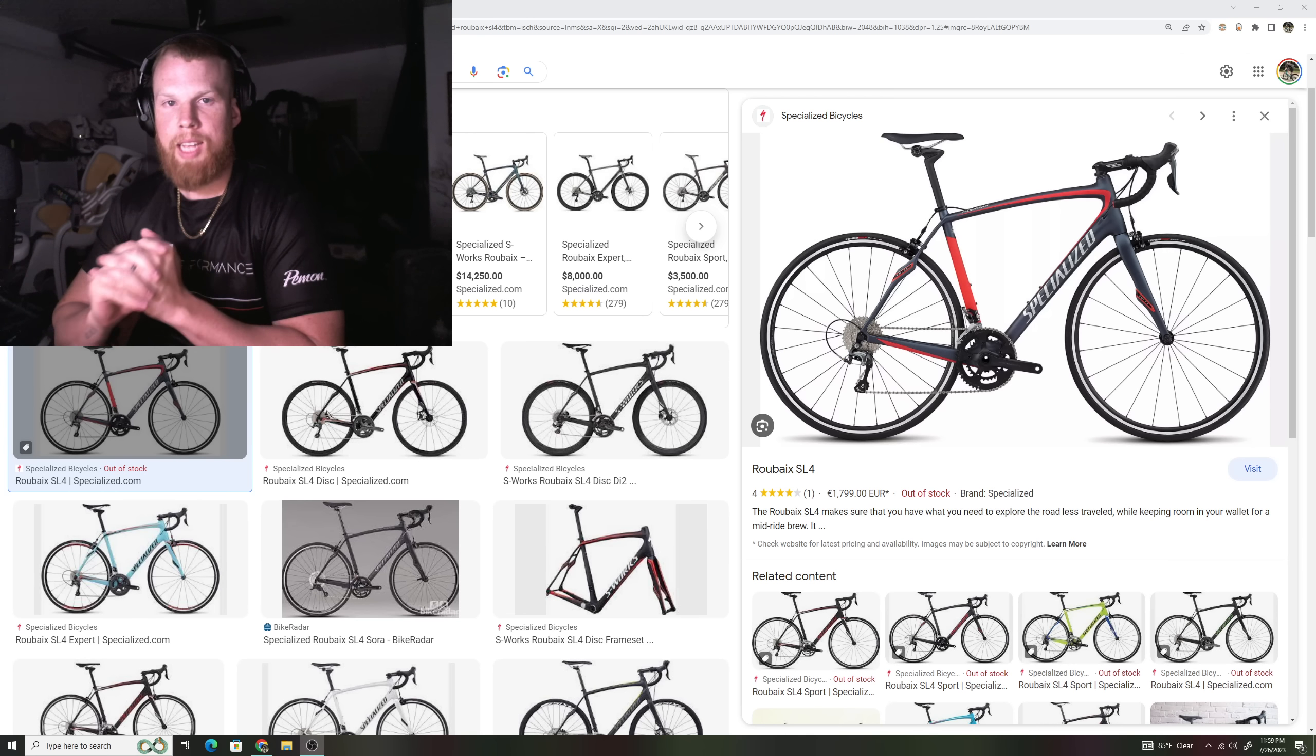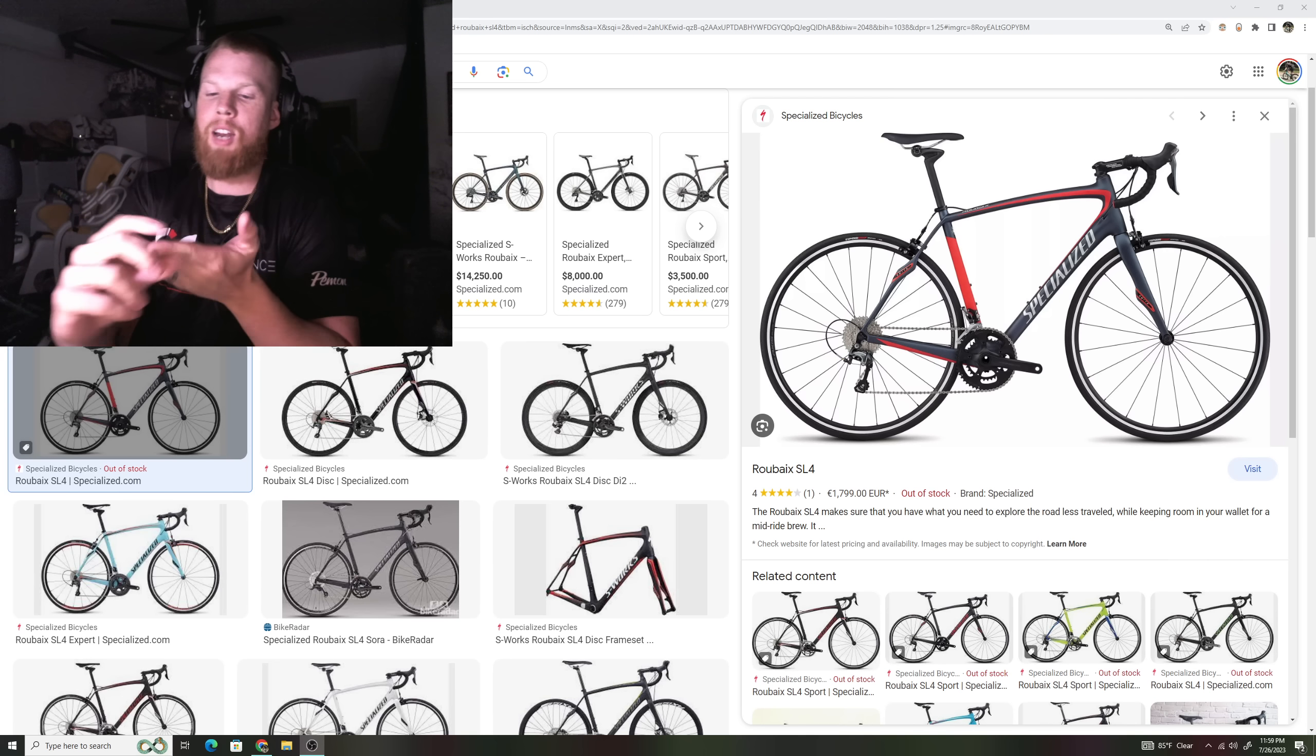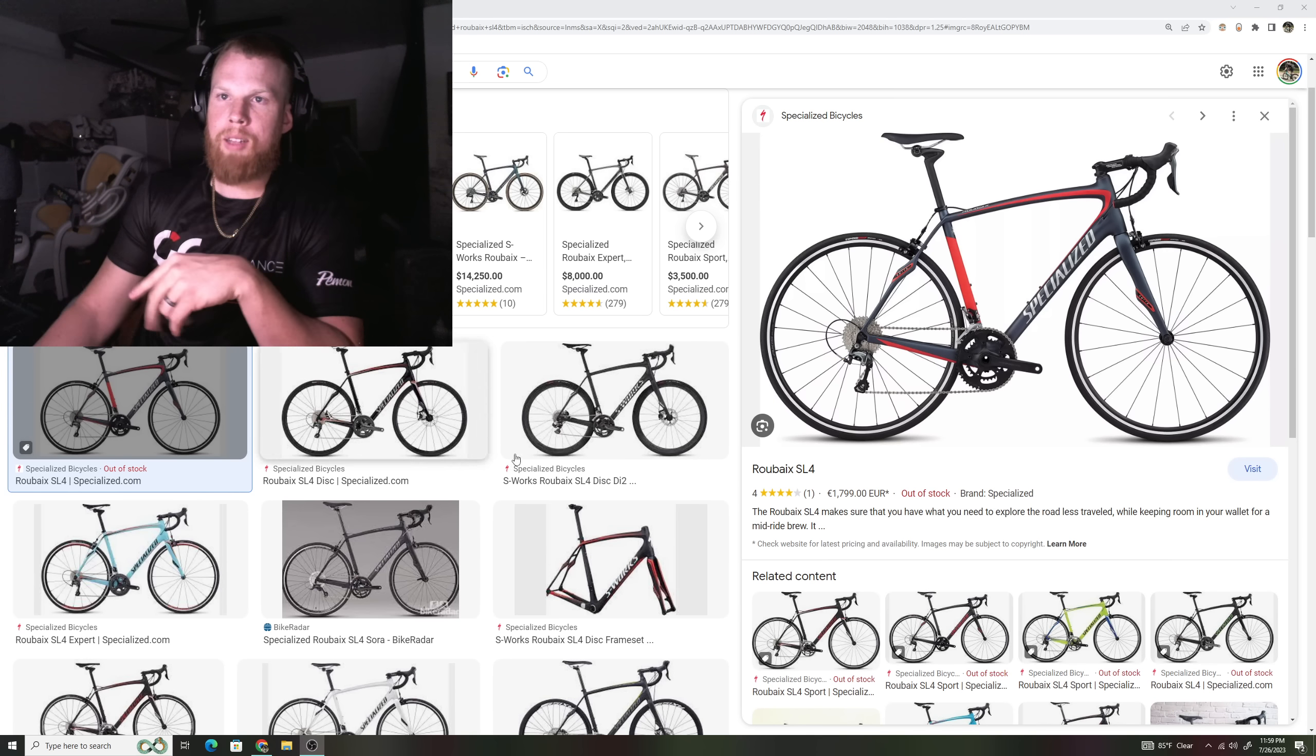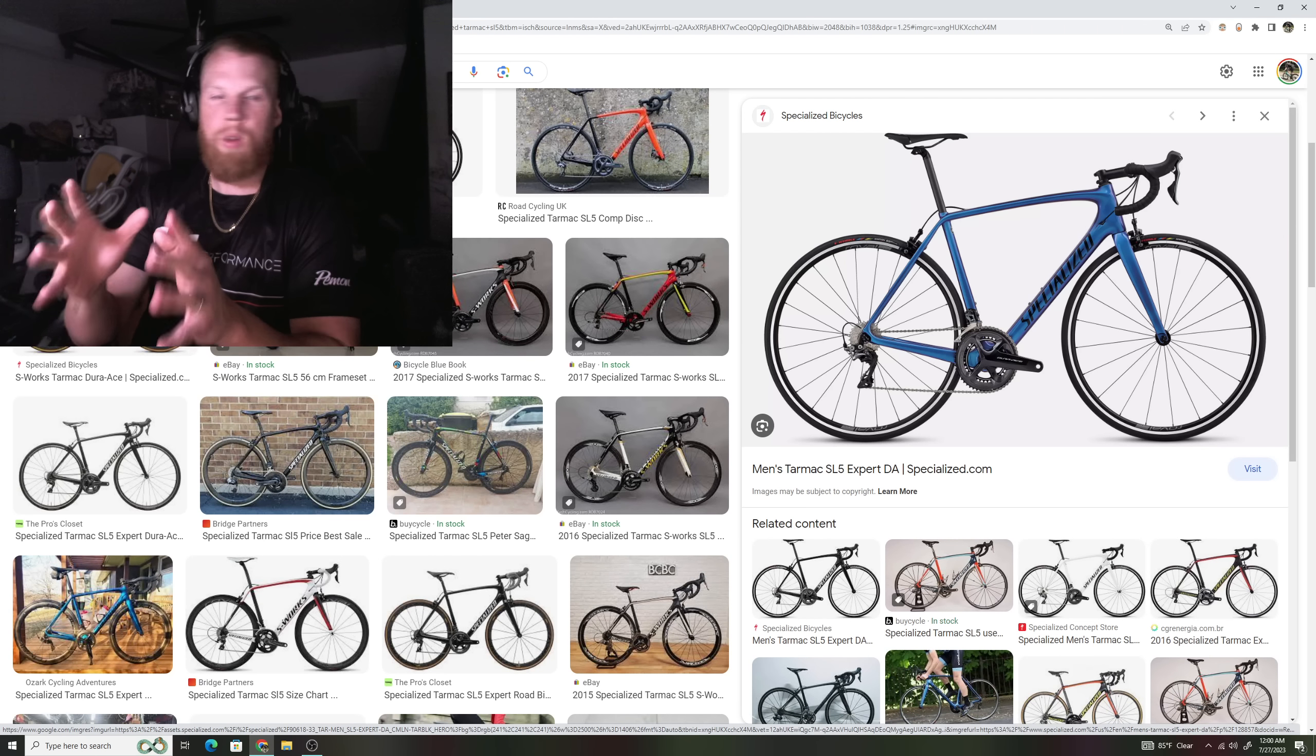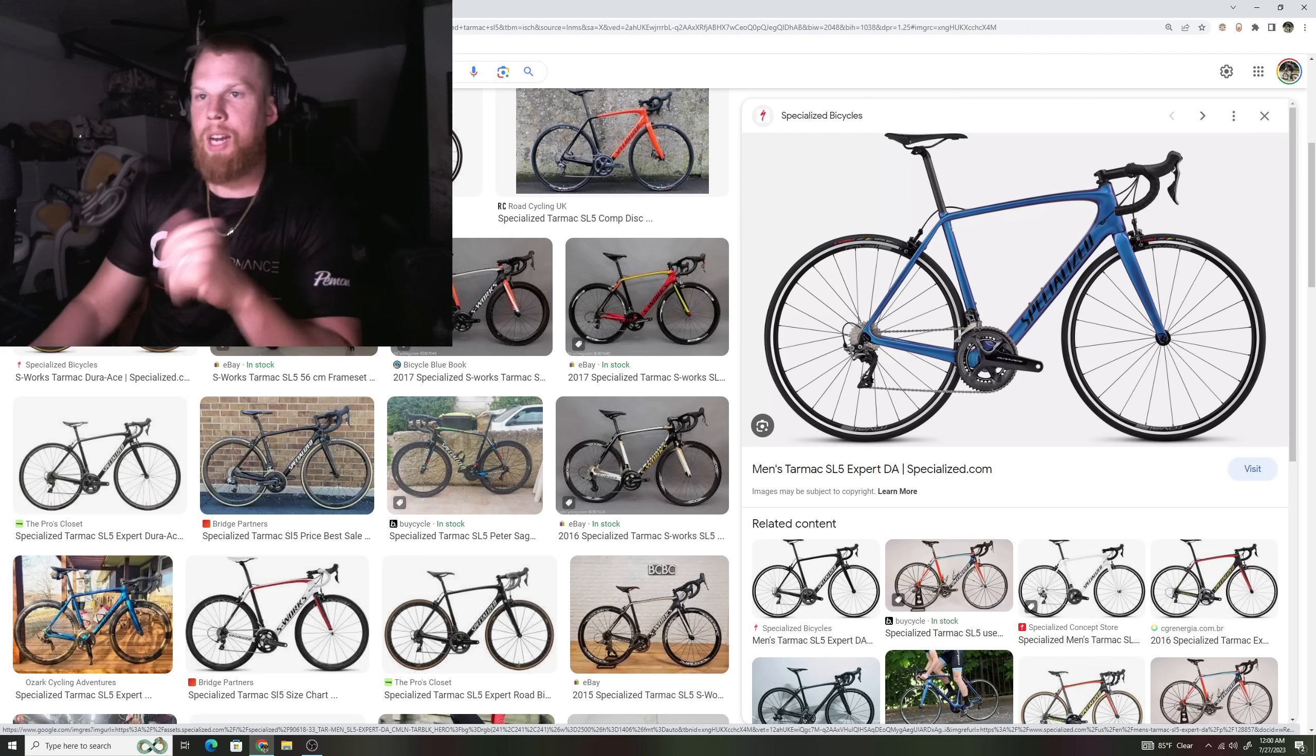So Specialized has the Roubaix lineup, the Tarmac lineup, and the Venge lineup. And in these categories the Roubaix was aimed at more of an endurance lineup with a more relaxed geometry bike. They had their Tarmac lineup which was considered their lethal weapon or their climbing bike, very lightweight, very light bike, easy to ride up hills.